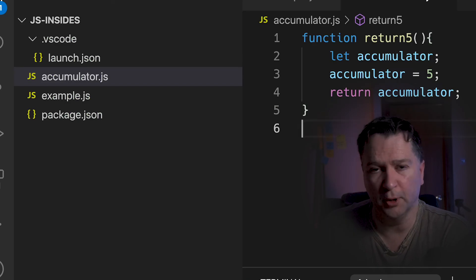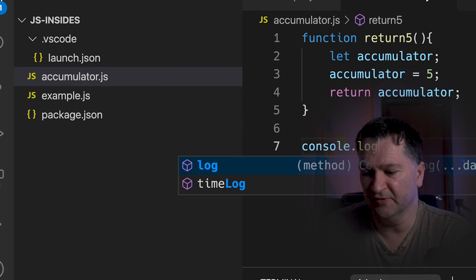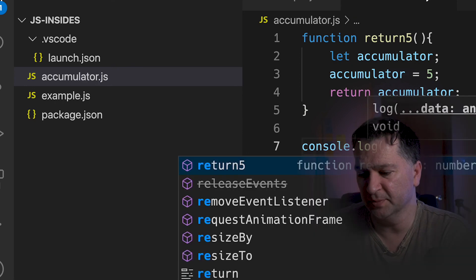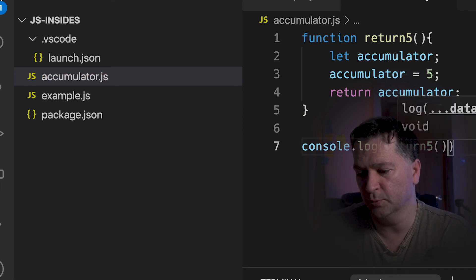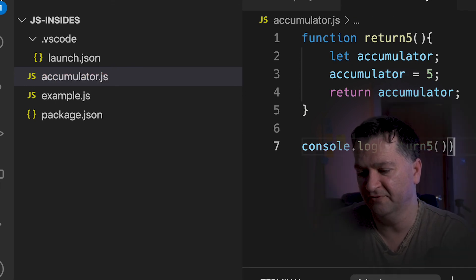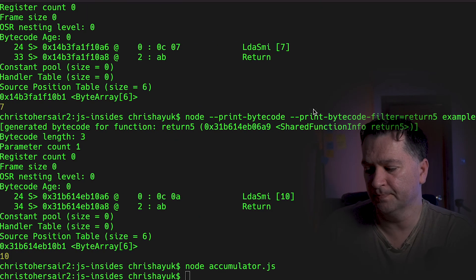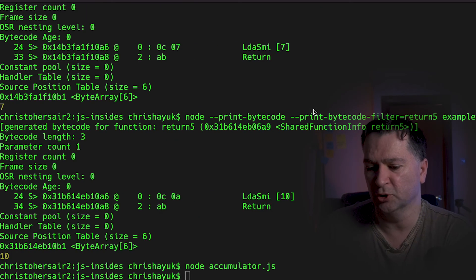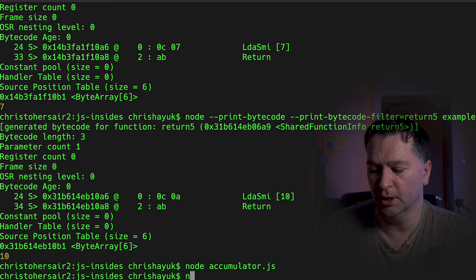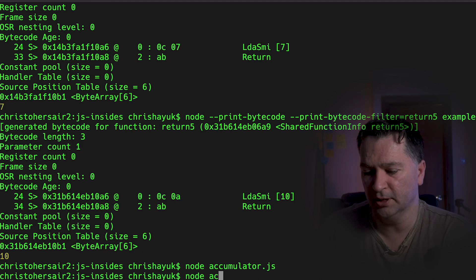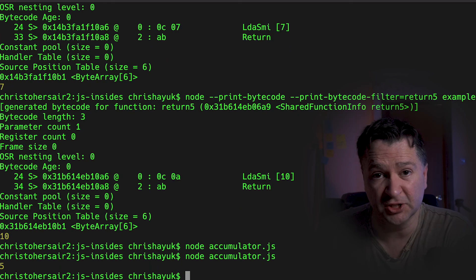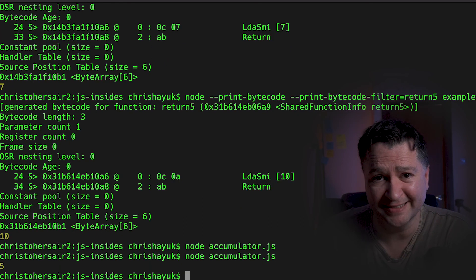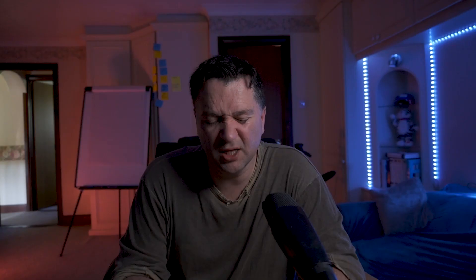So all I want to do now is obviously output the value. So if I just type in console.log, and we'll put return 5. And then we will flip across to the terminal, and we'll just run node accumulator. And as you can see, it's behaving exactly the same way as the underlying bytecode.